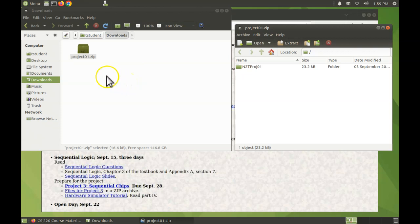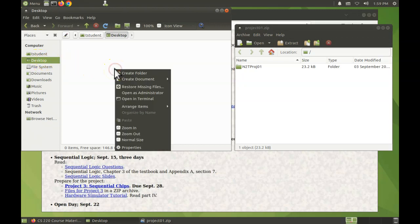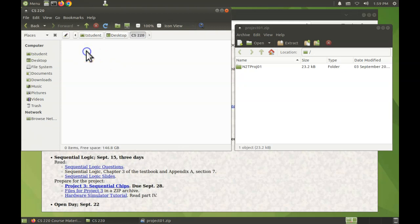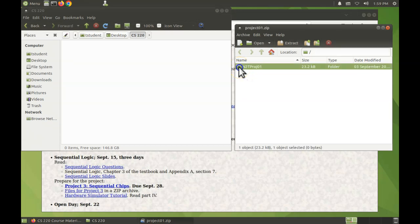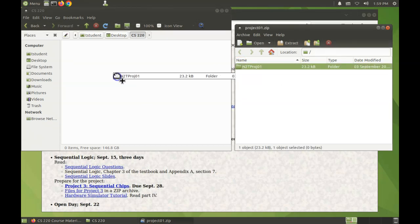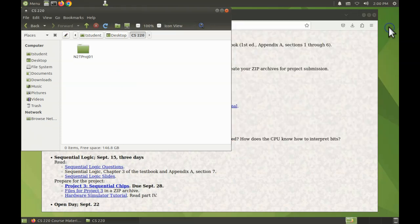Now you'll decide where you want to organize all your files. As an example, I'll switch over to the desktop, create a folder, name it cs220, and then open that folder and drag the folder in the zip archive to here.